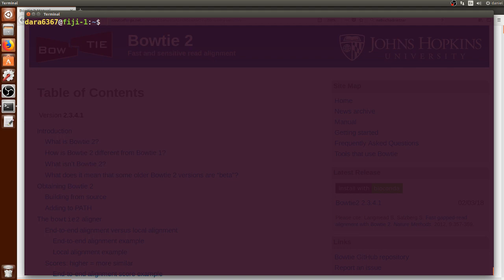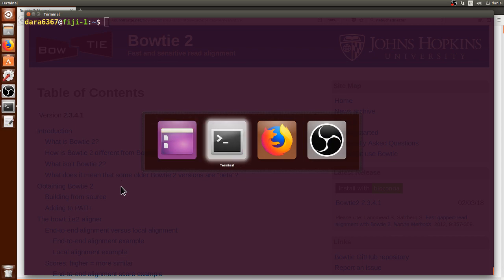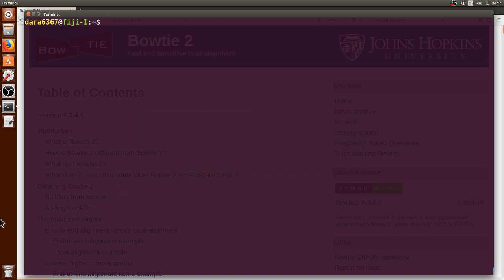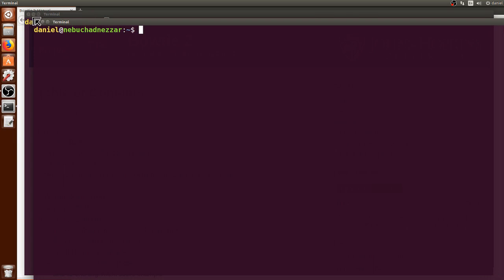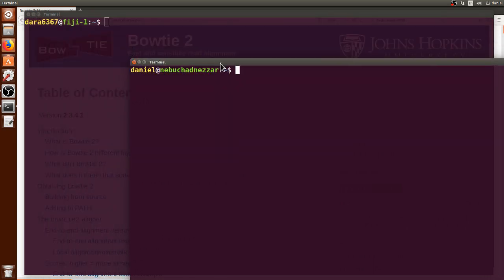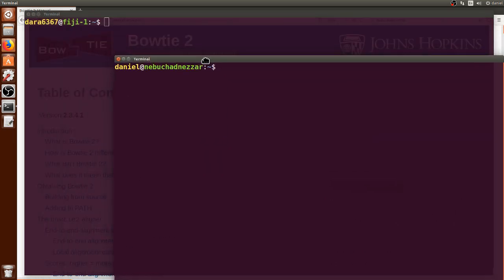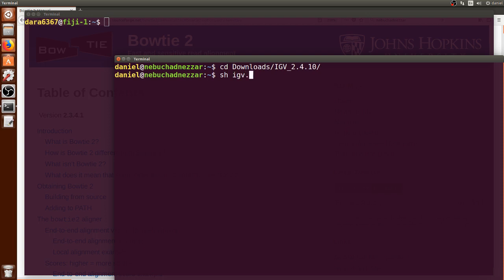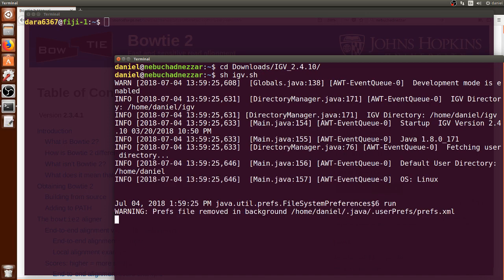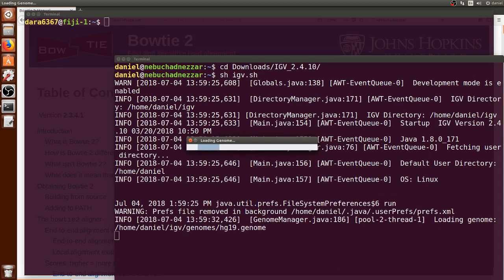So we can exit, clear the screen. I already transferred the BAM files and the index to my own computer. Let's open a new terminal to open them. This is using my own computer, not connected to the cluster. I'm going to use the Integrative Genomics Browser to open these sorted BAM files. We can use bash and the name of the IGV and just press enter and it will take a couple of seconds to load.